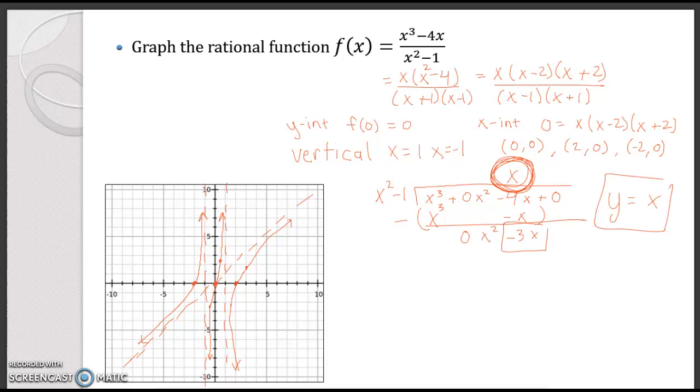So not only do I have two vertical asymptotes, I also have an oblique asymptote as well.